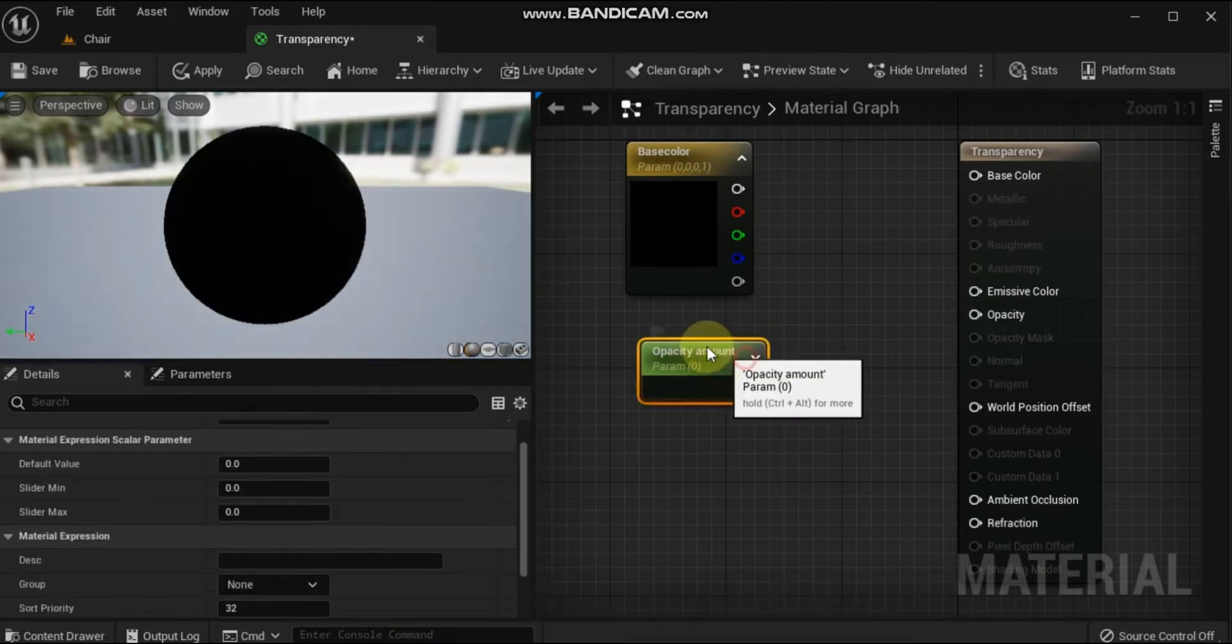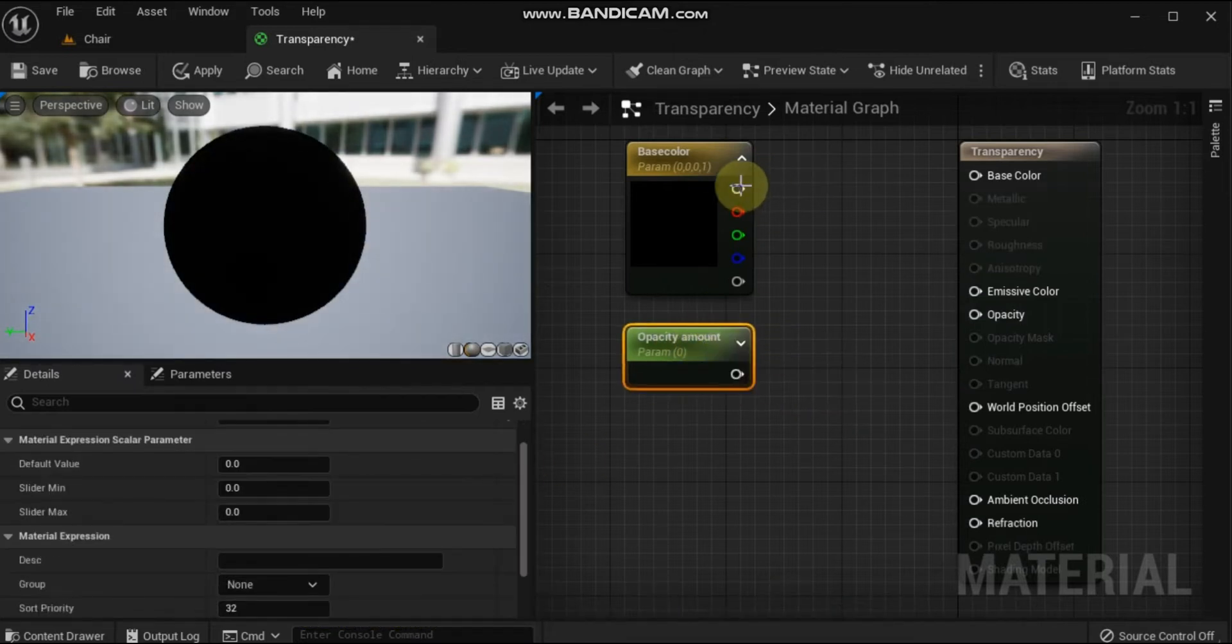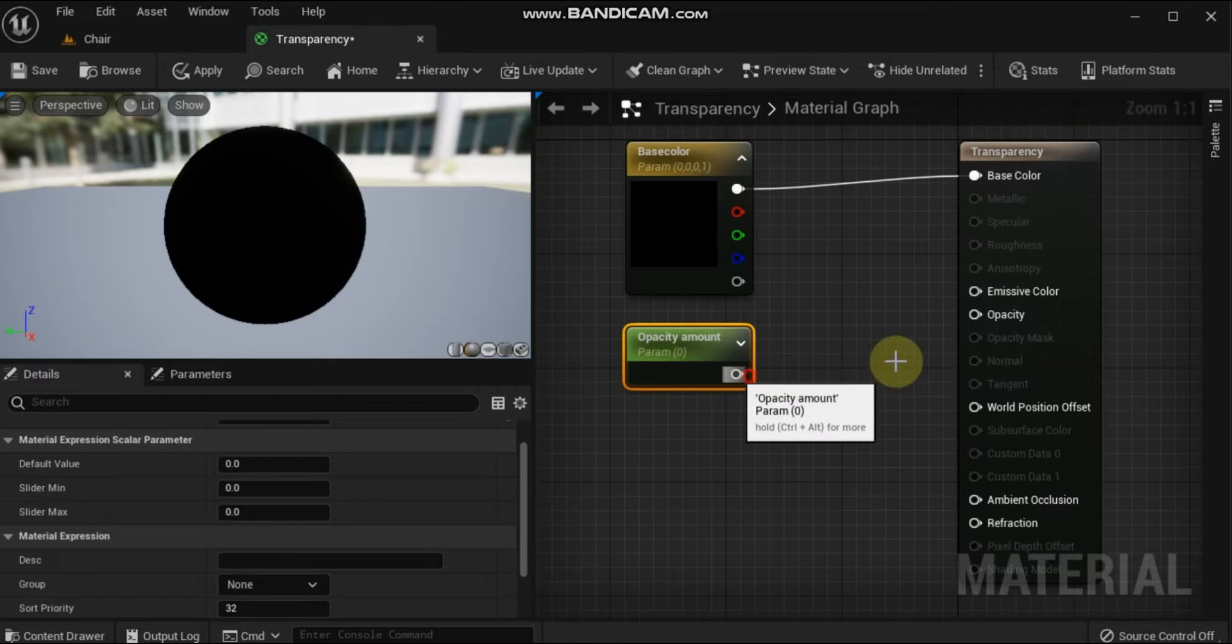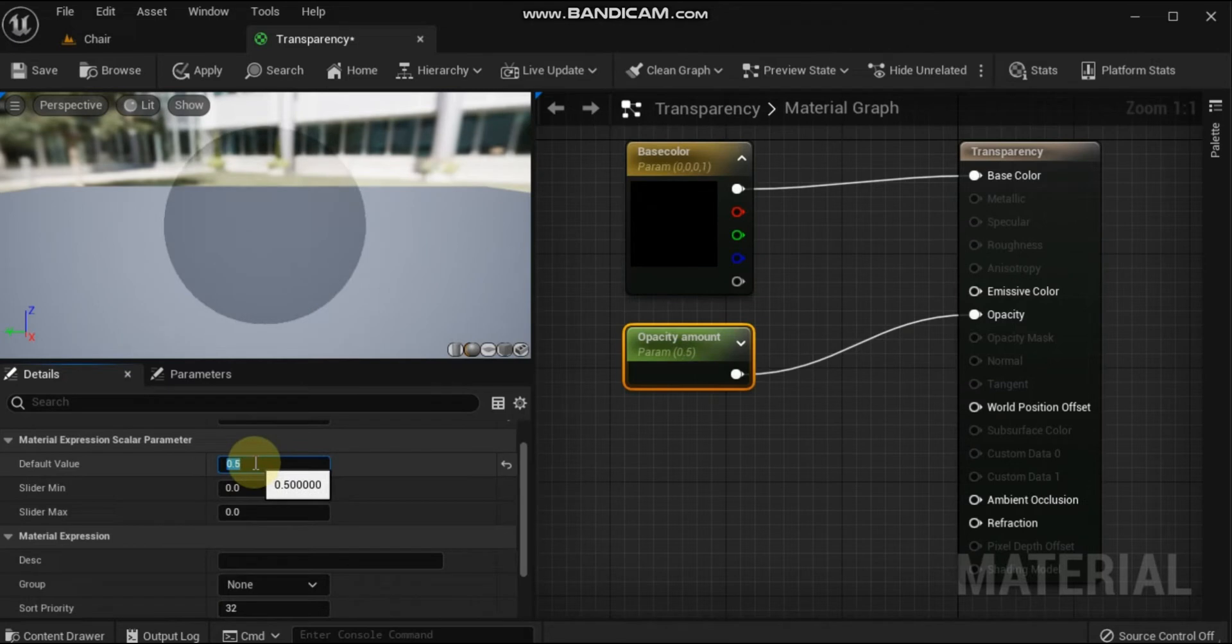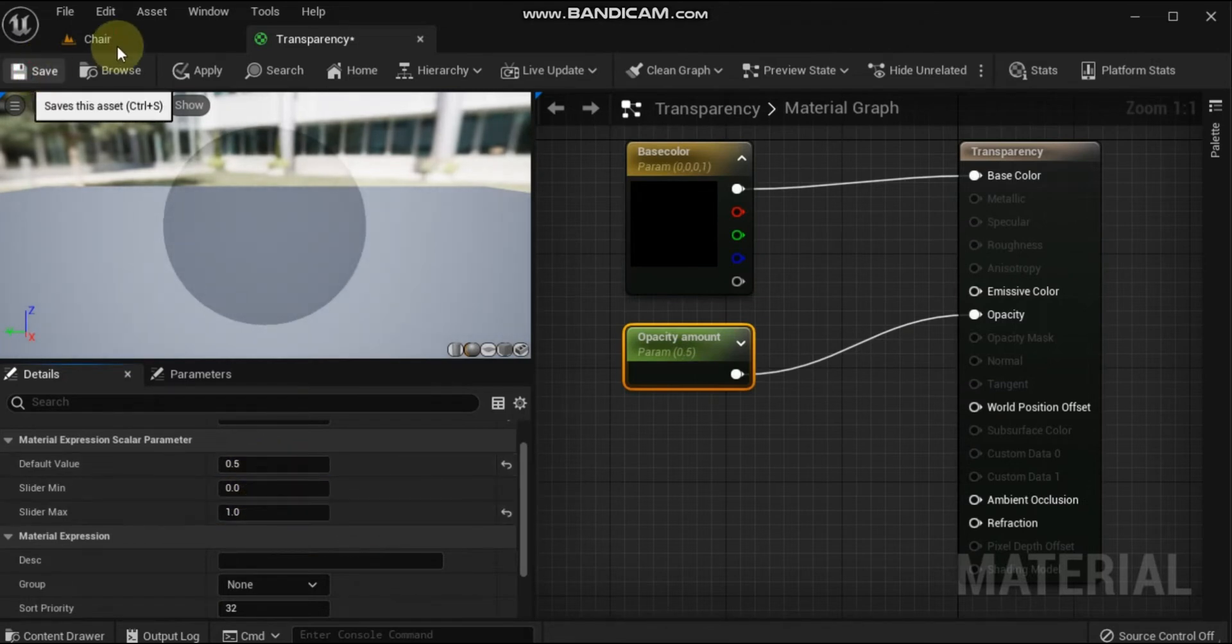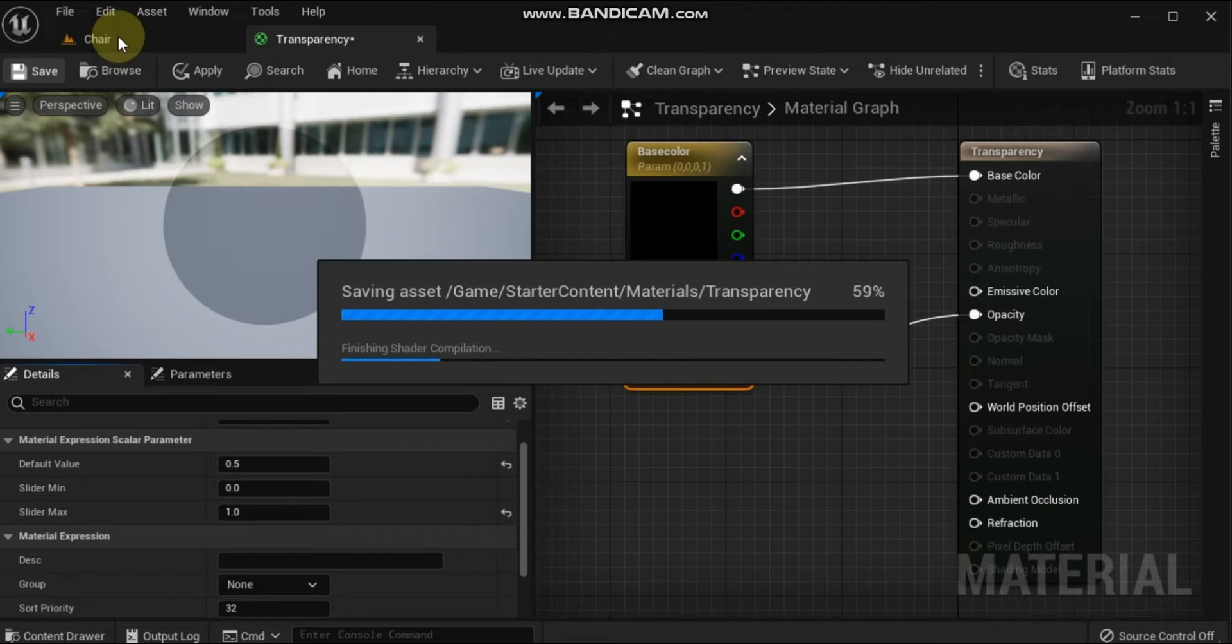Now that the blend mode has been correctly set, connect the output of the vector parameter node to the Base Color input on the main material node. Click Apply and then Save in the material editor toolbar to compile the material and save the asset.